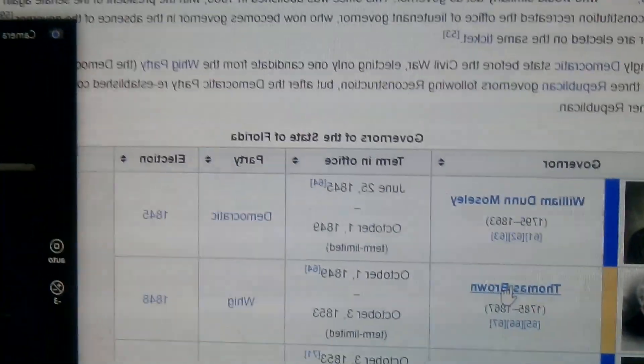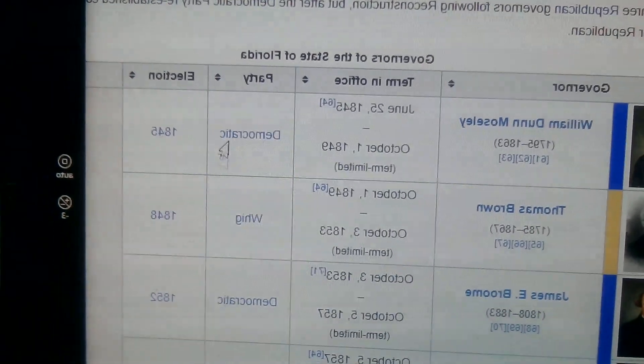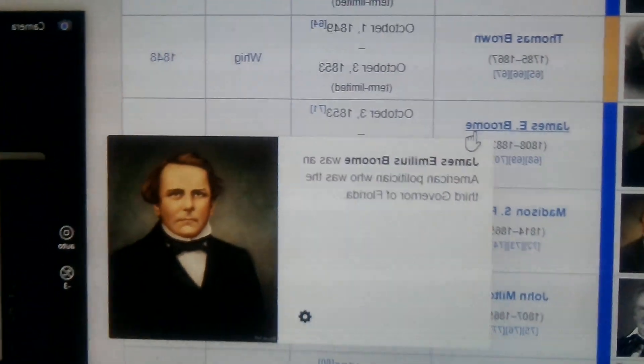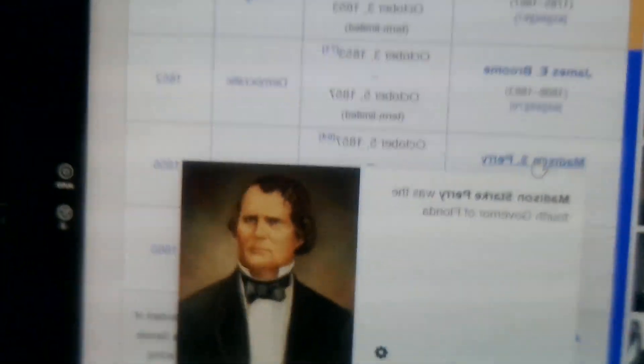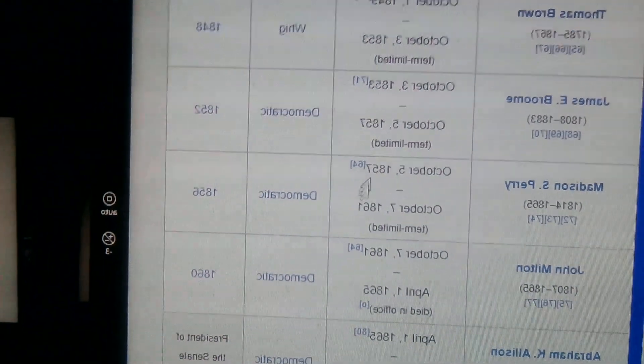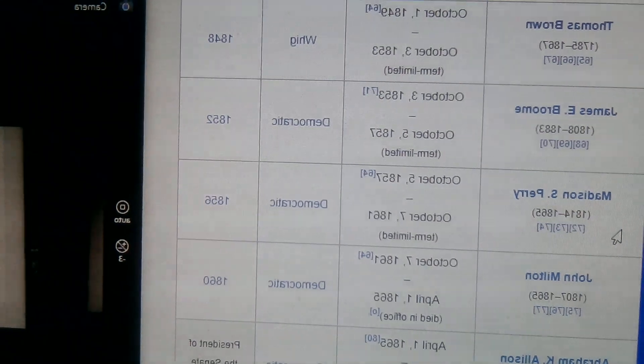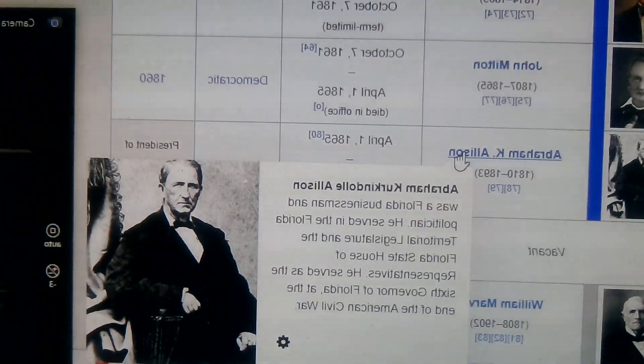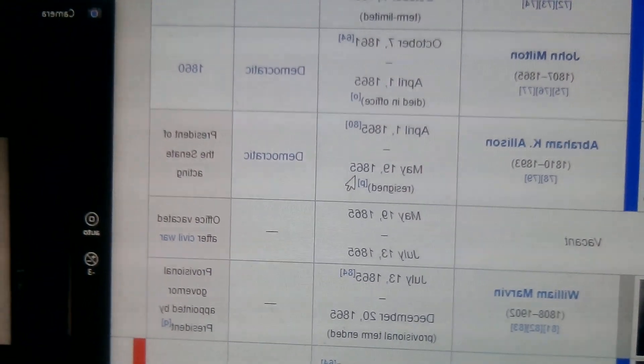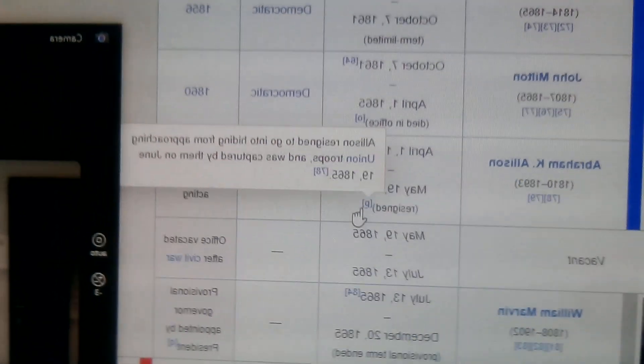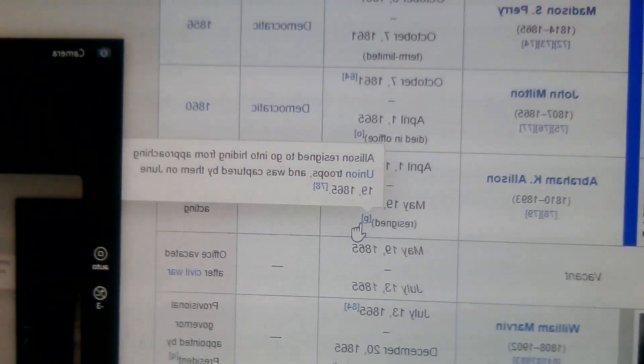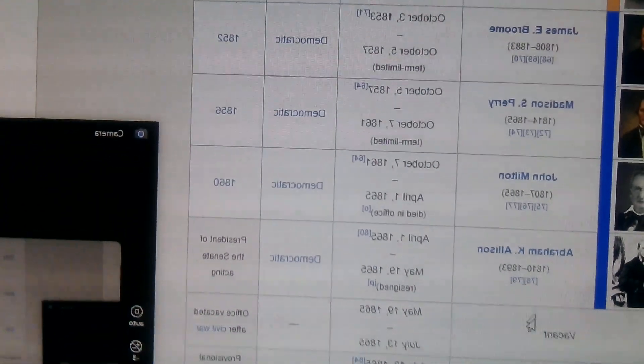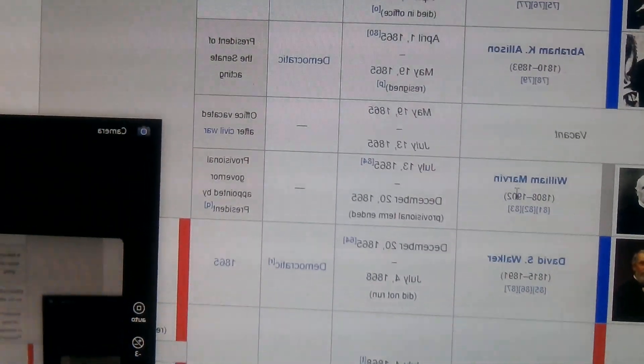Okay, William Dunn, Democrat. Thomas Brown, he was independent, he was a Whig. And James Broome, Democrat. Madison Starke Perry, October 5th to October 7th. Abraham Allison, April 1st to May 19th, resigned to go into hiding after approaching Union troops. So from May 19th to July 13th the office was vacant. And we have independent William Marvin.